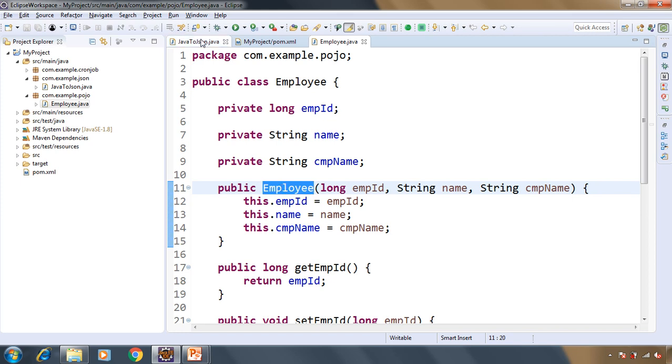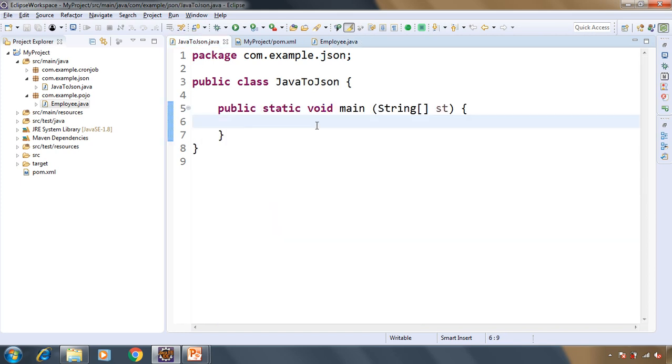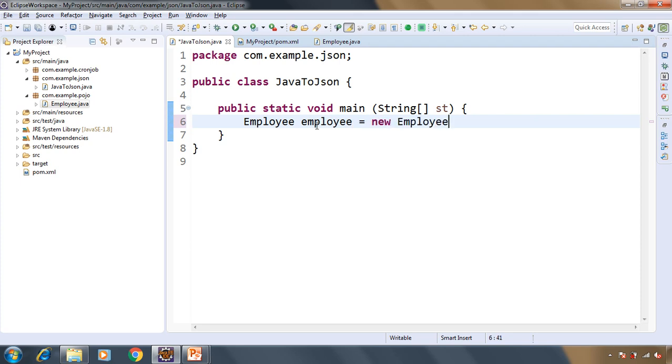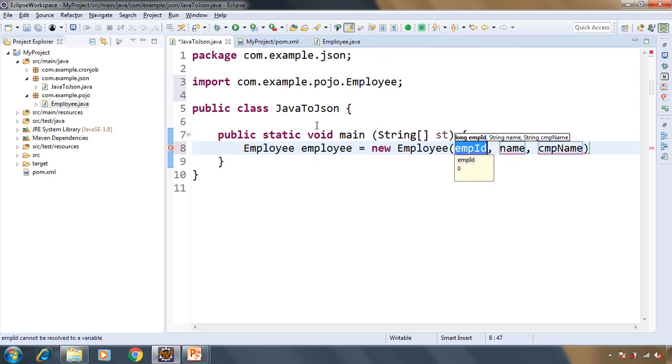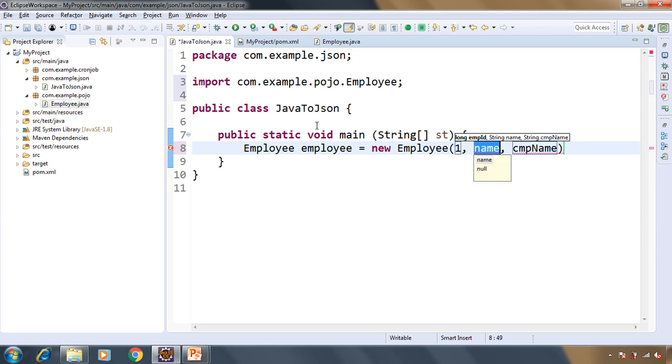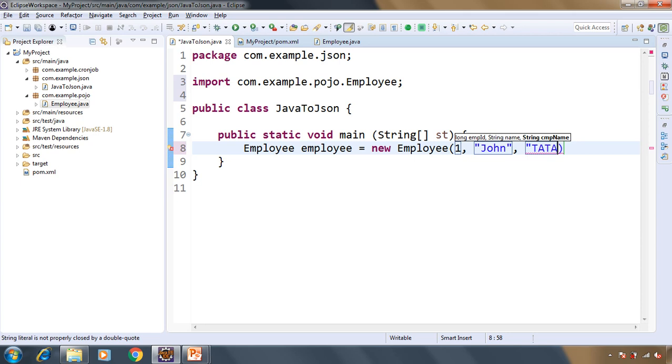We are going to create the object of Employee class and in the constructor we will pass the values. So the employee ID is 1, the name is John, the company name is TATA.